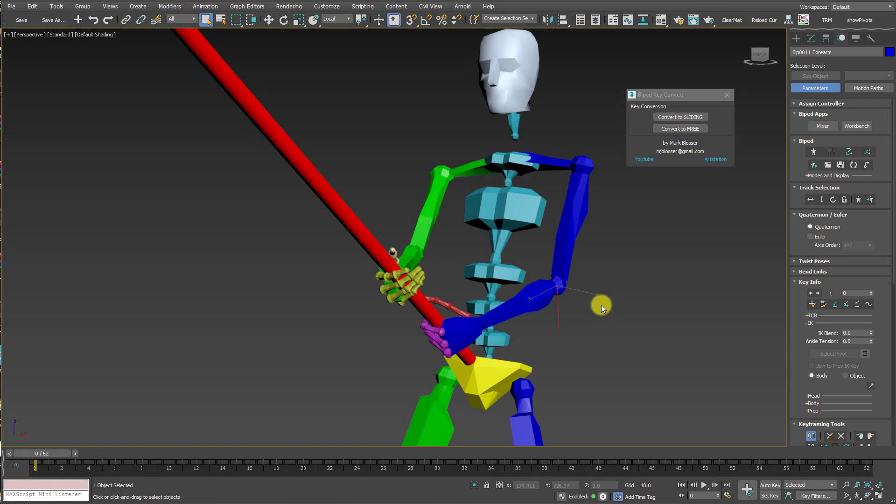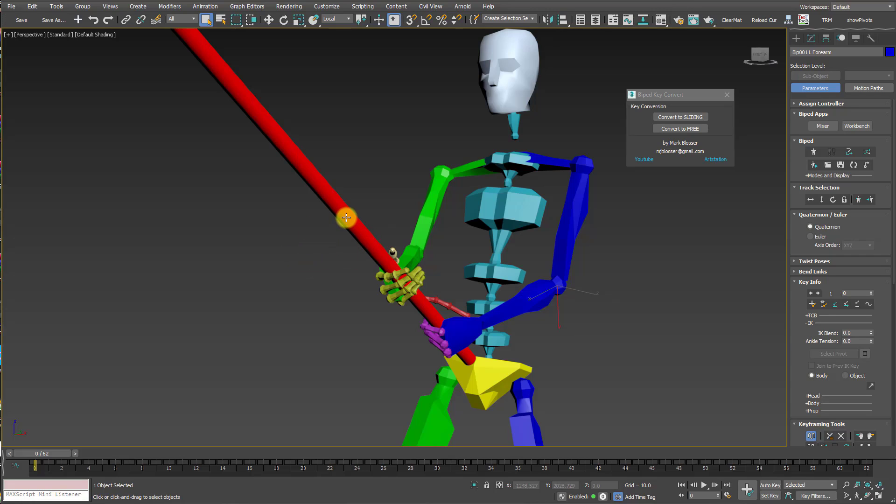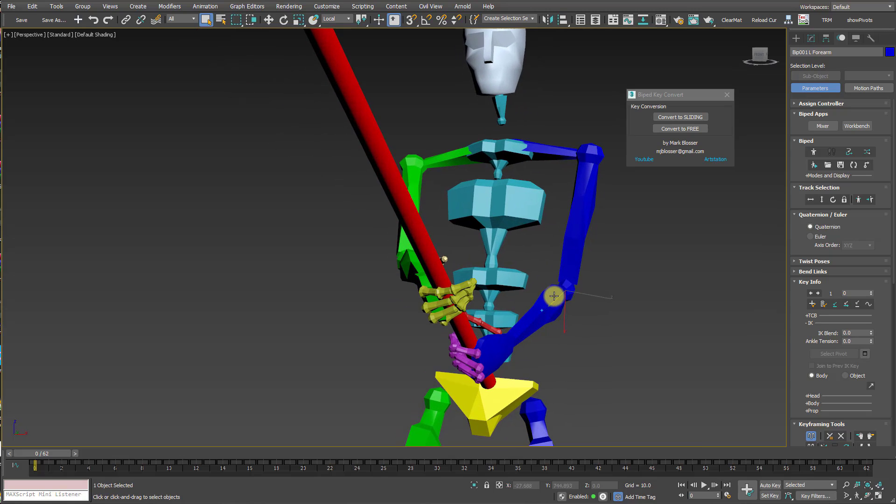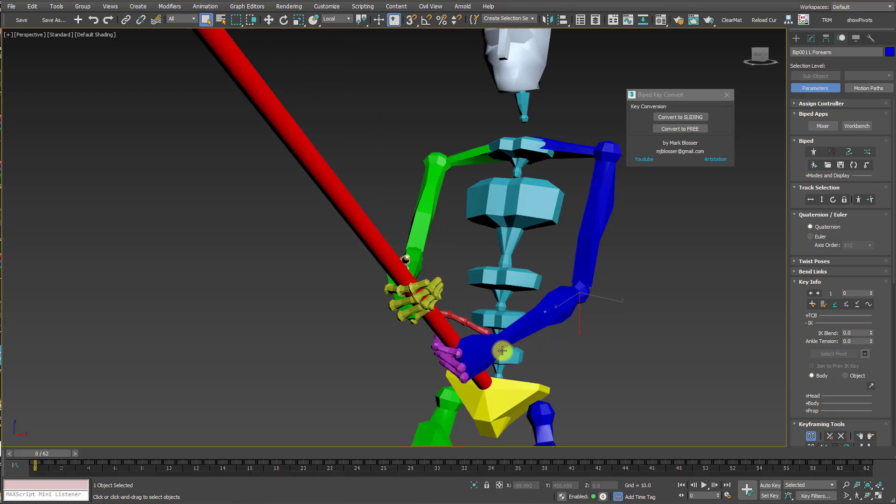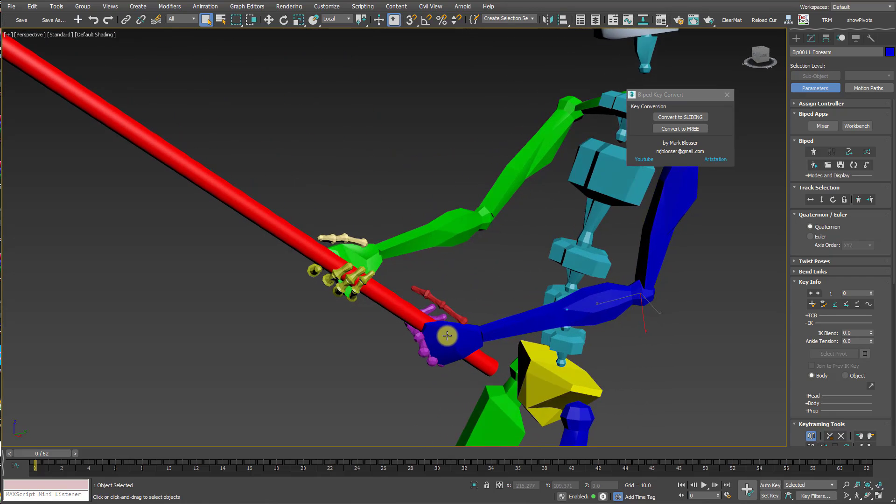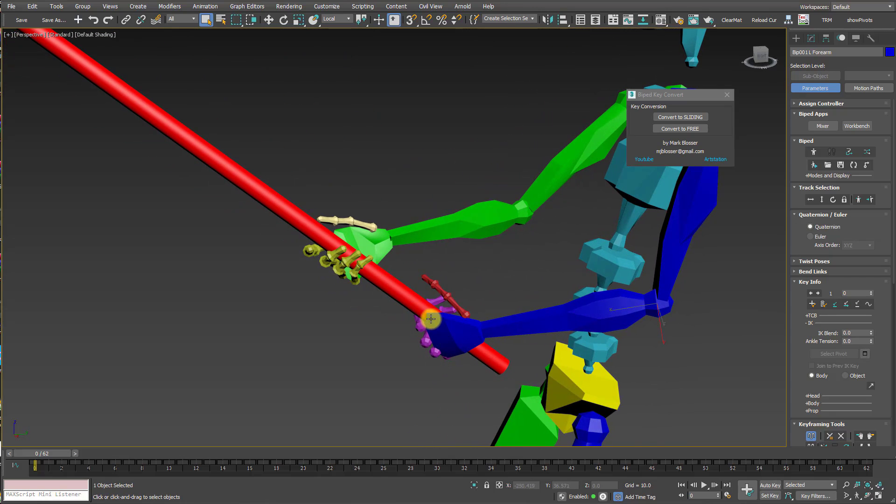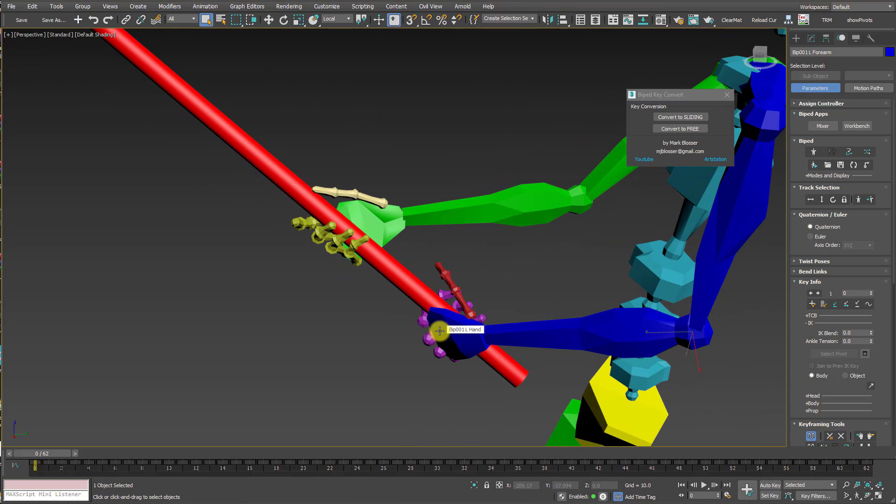When you're working with motion capture animation where the character is holding an object like a gun or a weapon, sometimes you'll run into a situation where you need to adjust the position of the character's elbow or clavicle, but you need the hand to stay locked to its original position.